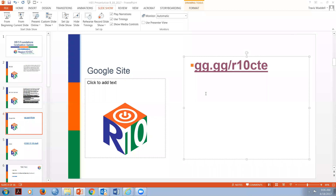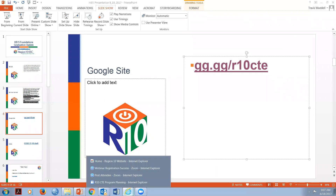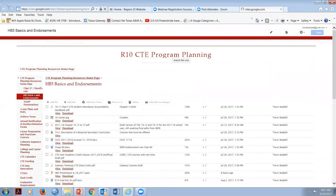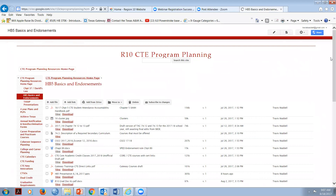Let's go to gg.gg/r10cte - that will allow us to access some documents you'll need. You don't necessarily have to have them for today's meeting, but if you wanted to use them it wouldn't hurt. If we go under House Bill 5 Basics and Endorsements and open that tab, it's going to open up and have a series of documents that you'll see me use today.